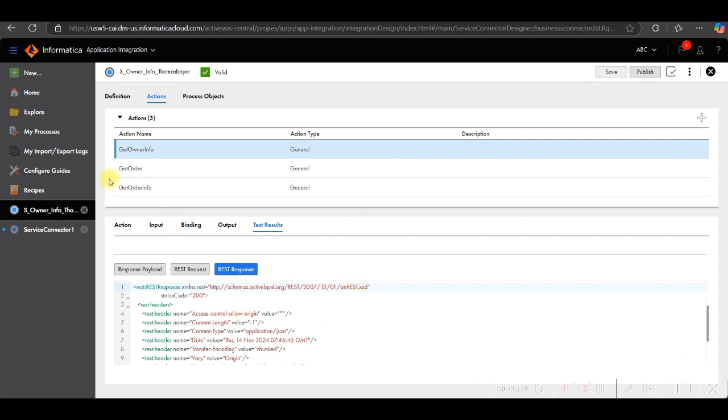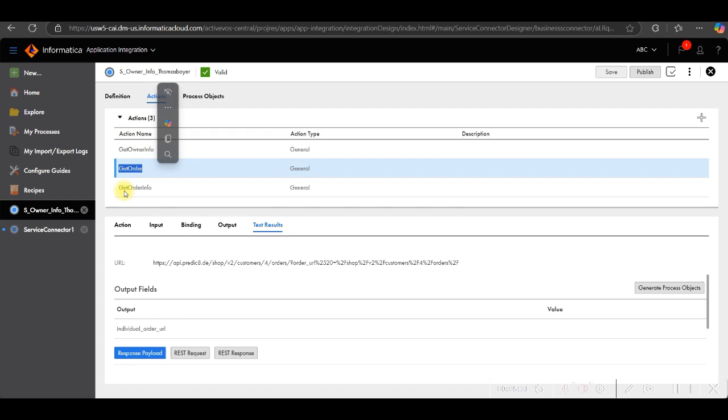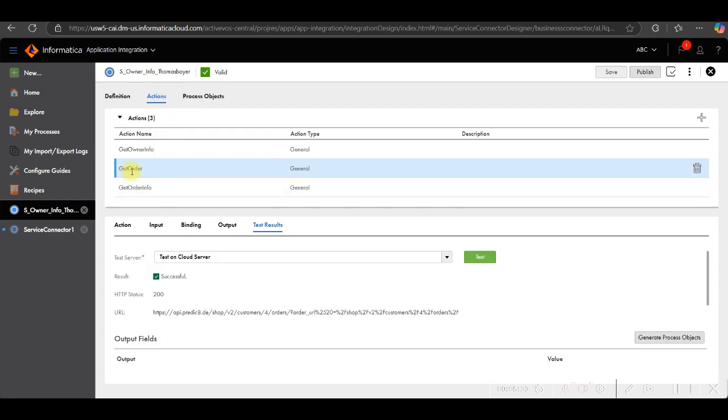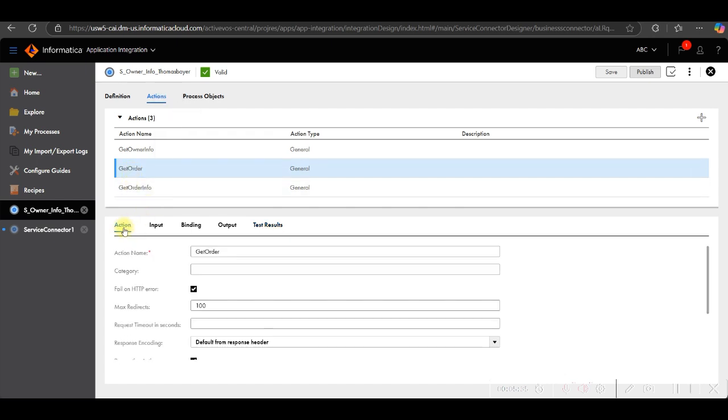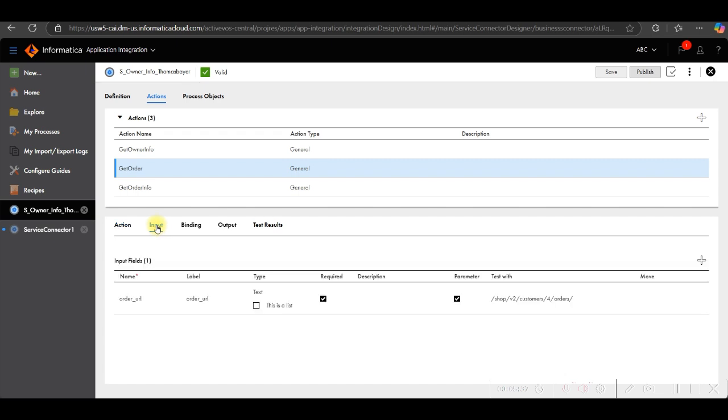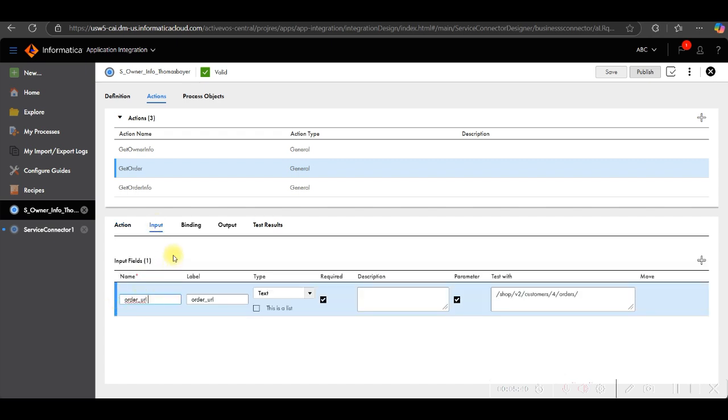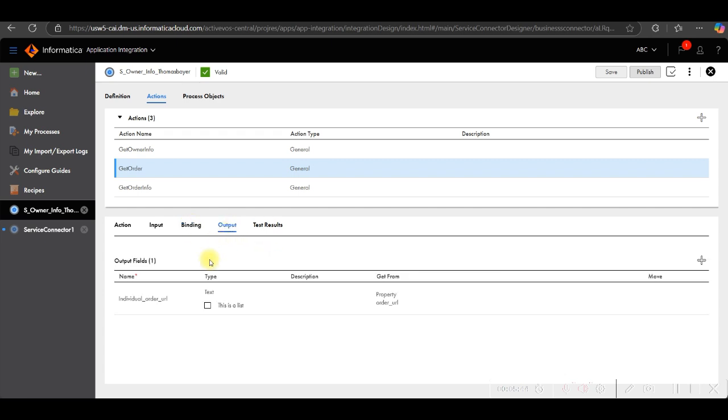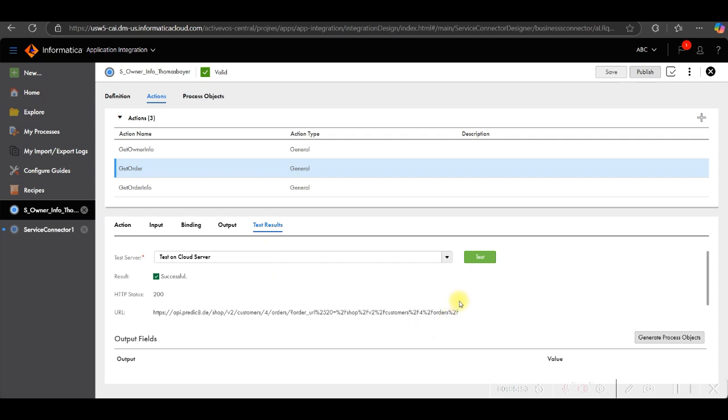Same way we will do for get order and get order info. If you check my get order, I have created the service connector and provided the order URL. Then in binding, I have provided URL. In output, I have created one individual order URL. And property I have given the order URL. And I tested the result.